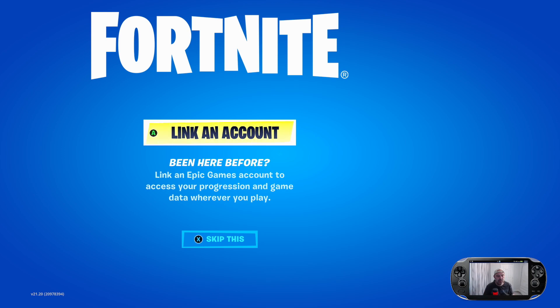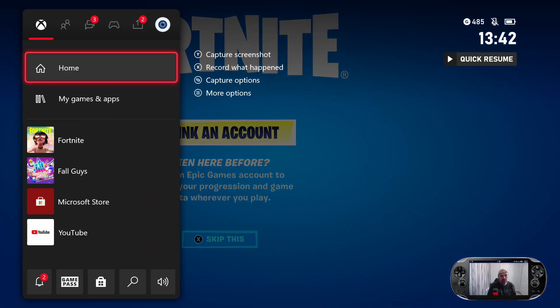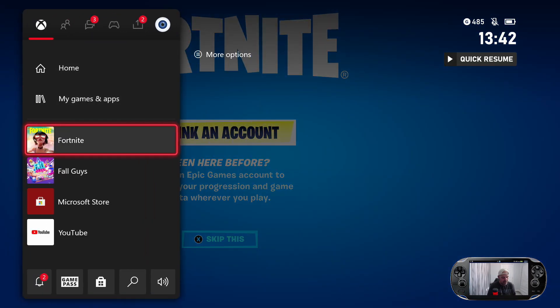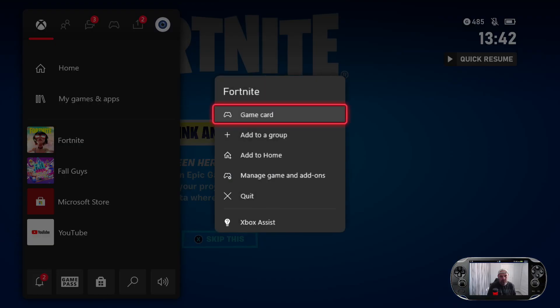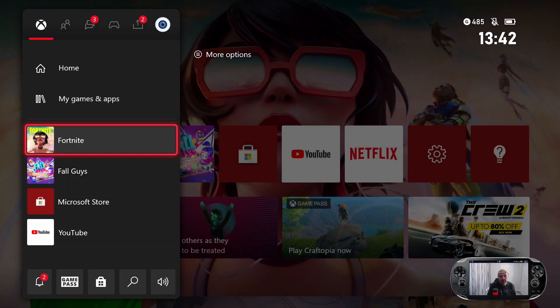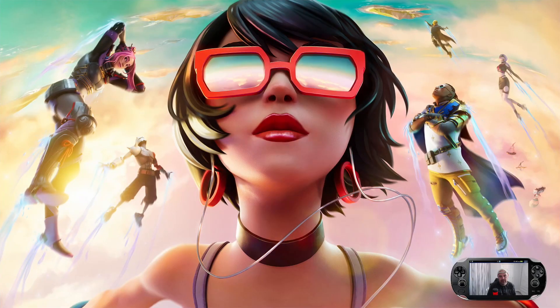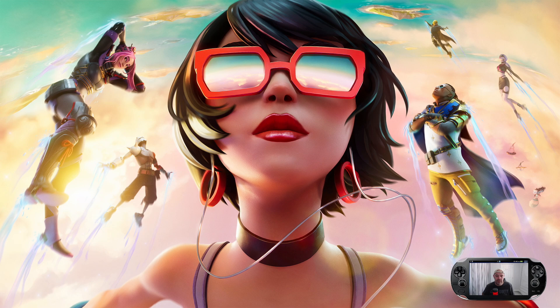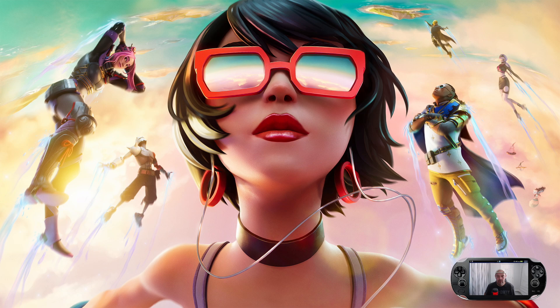Hmm, strange. So I've linked Fall Guys to Epic Games, my Epic Games account. Now I would have thought... let's just quit this. Start it up again. I would have thought they would have linked up both together because you're actually linking your console back up to Epic Games.